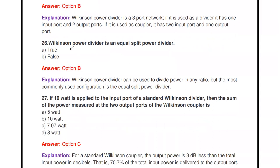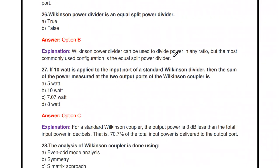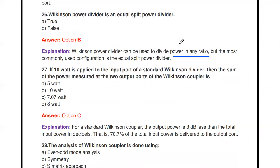Next question: the Wilkinson power divider is an equal split power divider — true or false? It is false. The Wilkinson power divider can be used to divide power in any ratio — for example, 10% at one output port and 90% at another. So it is not necessarily an equal split.